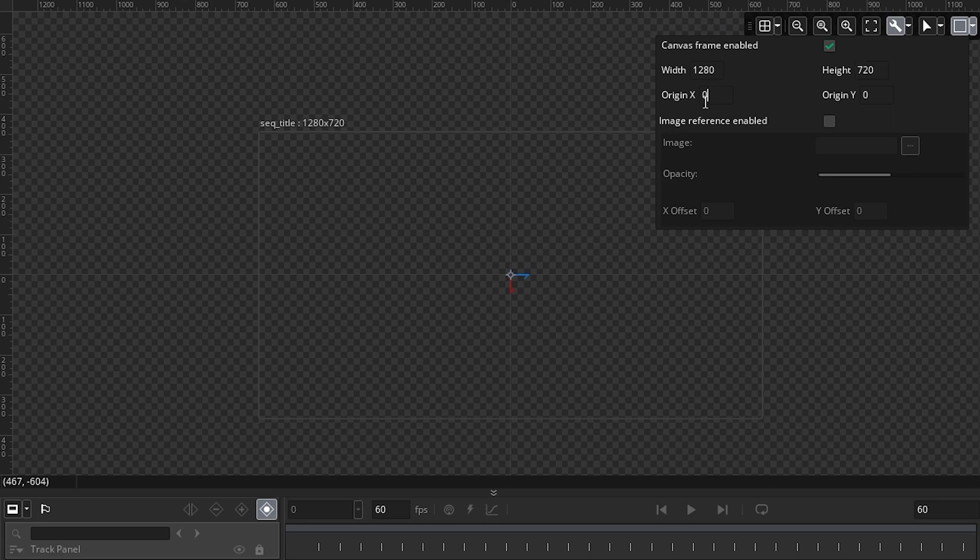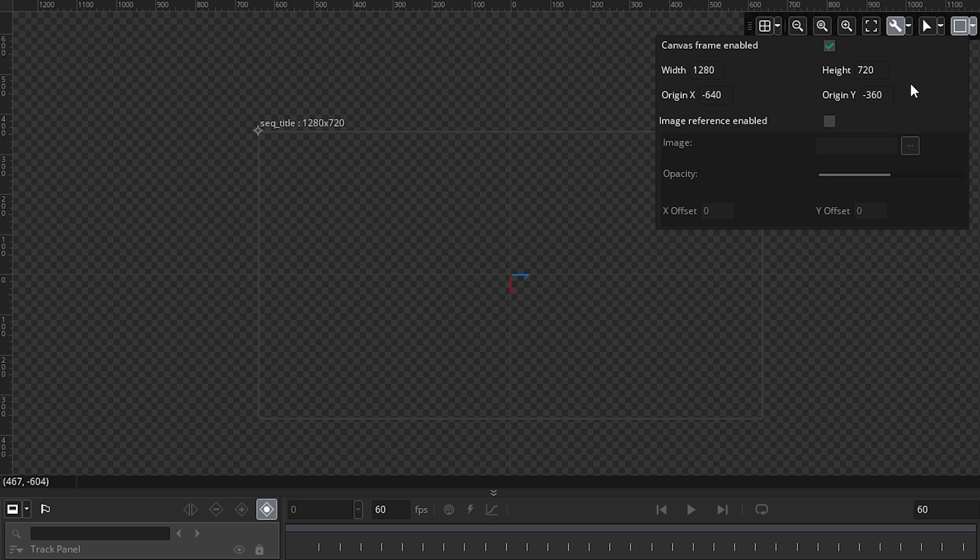Now for the origin, what makes things easier if you make this negative half of the width. So negative 640, and this one is negative 360. It just means when you create instances that are the full size, you can create them at zero, zero, and they'll be positioned in the right location.